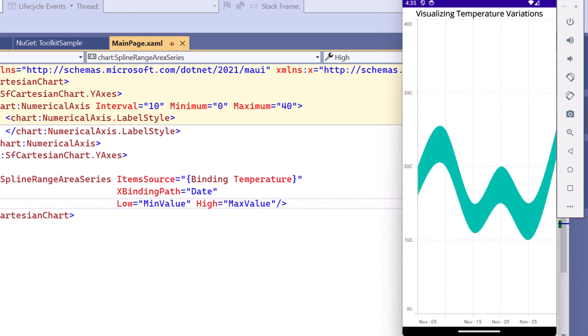Once the application is loaded, you will see that the chart is displayed with the temperature for specified dates.